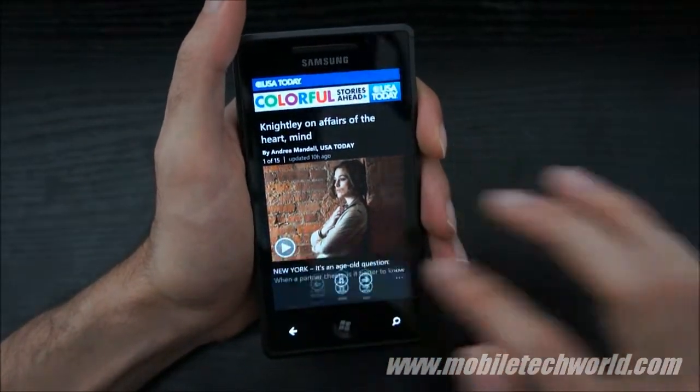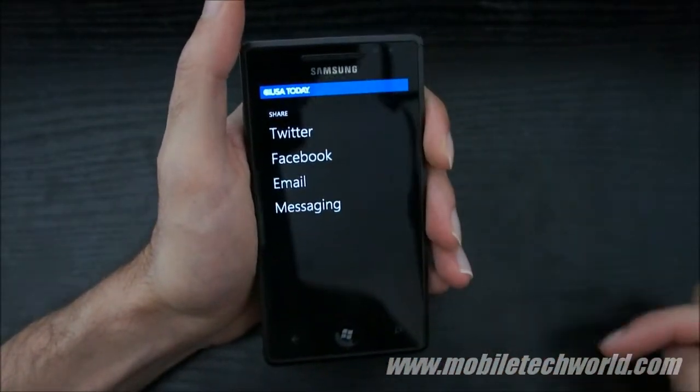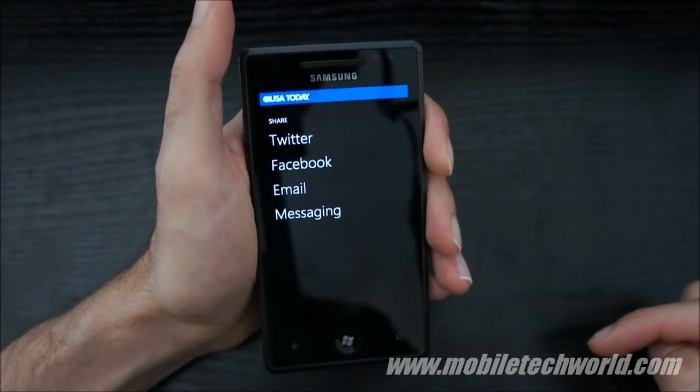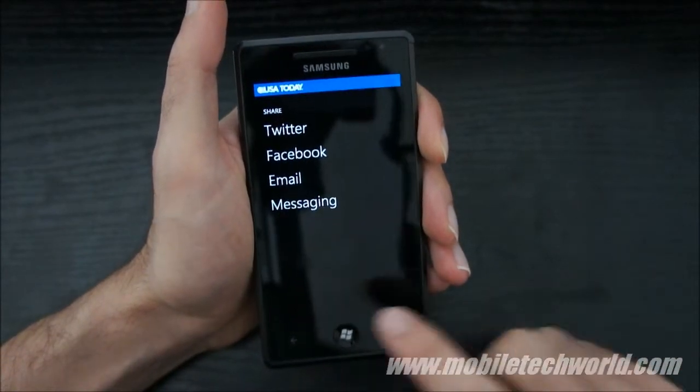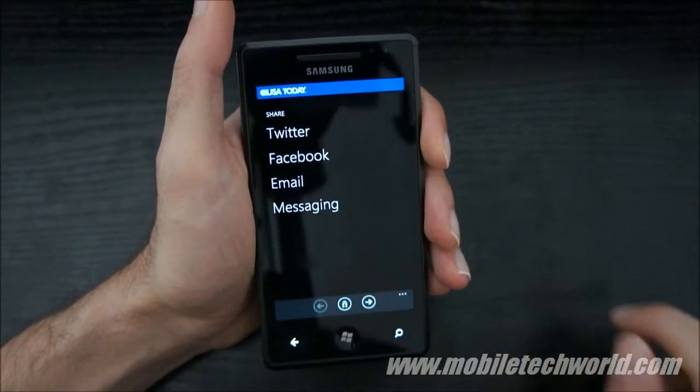You can also share news stories on Twitter, Facebook, email, or SMS.